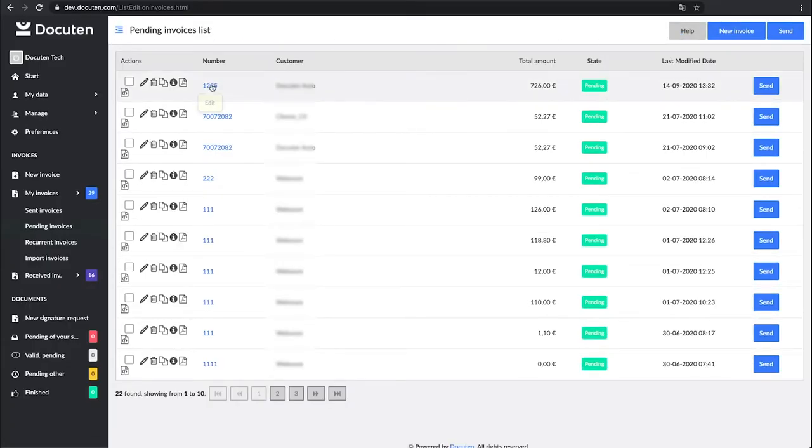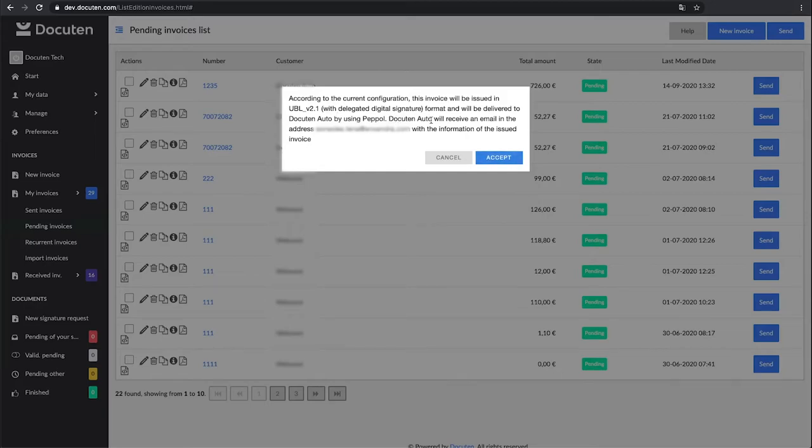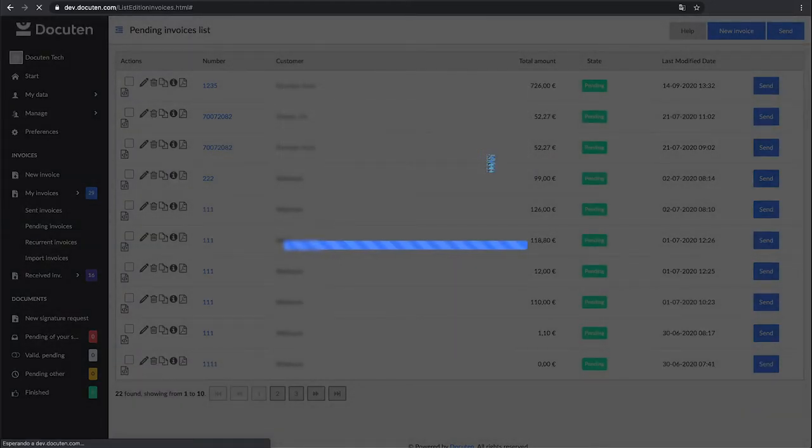Click Send. Before sending, you will be shown a summary with the sending method where you can check that the invoicing format, in this case UBL version 2.1, and the channel, PEPL, are correct.